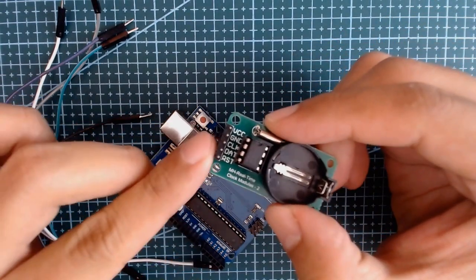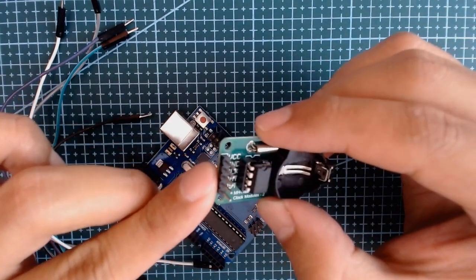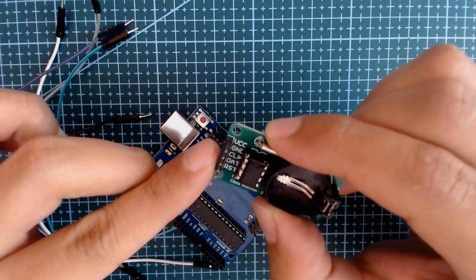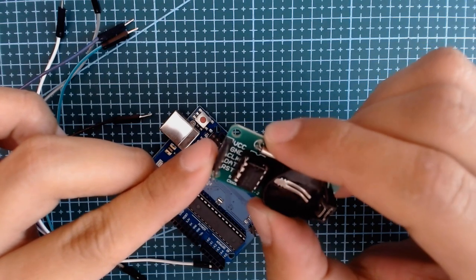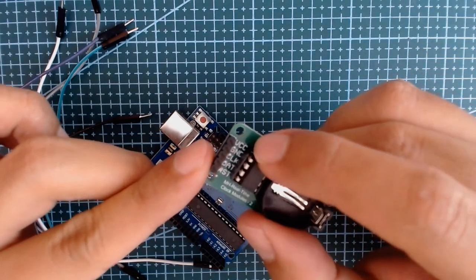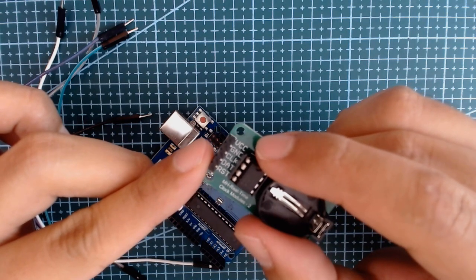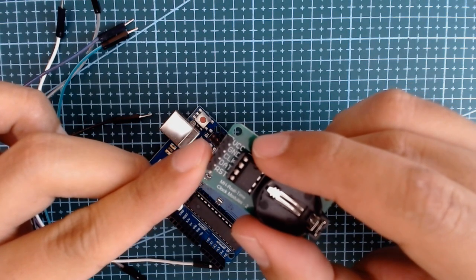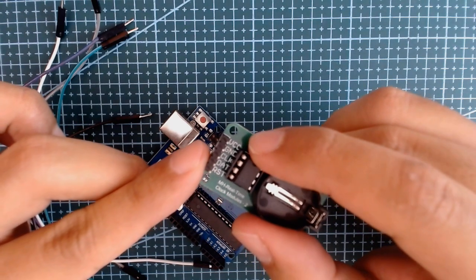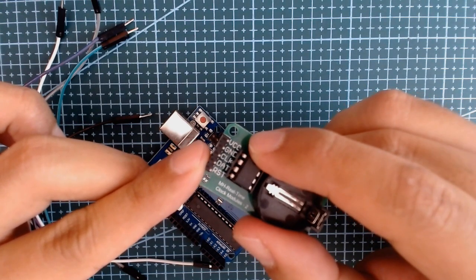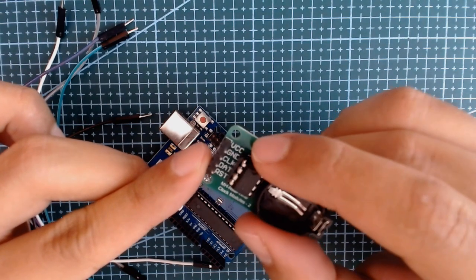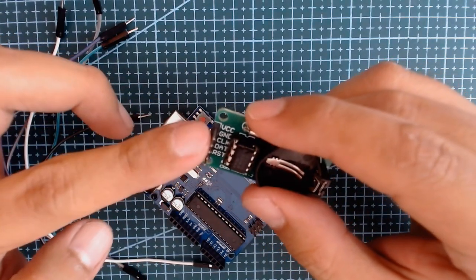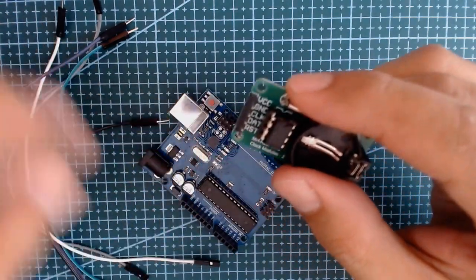So you can see we have five pins on our DS 1302. We have the VCC, we have the ground, the clock, the data, and reset RST. We will connect the VCC on the Arduino's 5 volts.